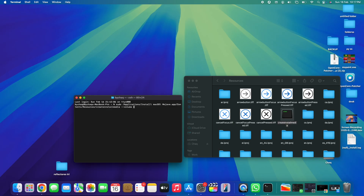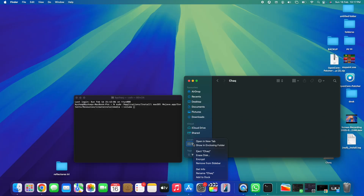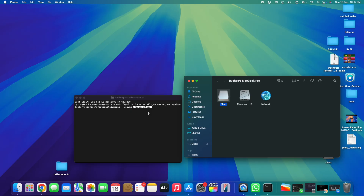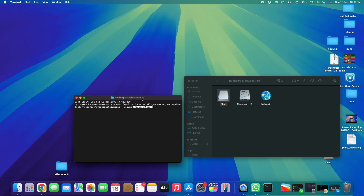Next, in Terminal type '--volume' followed by a space. Then go back to Finder, navigate to your USB pen drive, right-click on it and select 'Show Enclosing Folder,' then drag the USB pen drive into the Terminal window. This copies the USB drive's path into the command, which is exactly what we need.